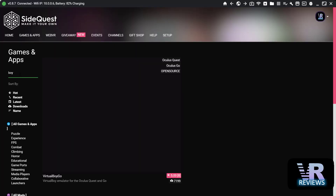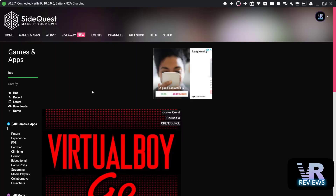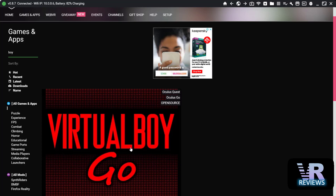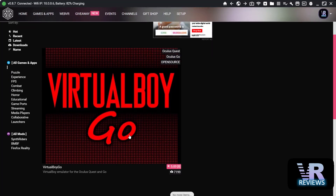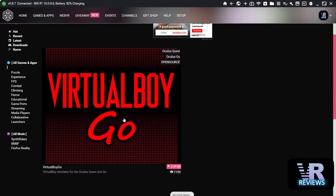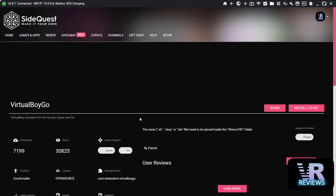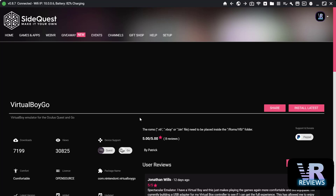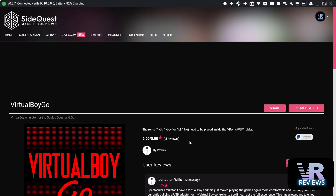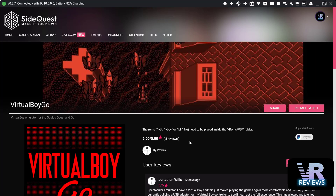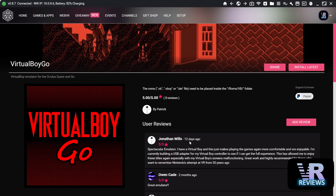To begin, first you'll have to know how to sideload games using SideQuest. I have a tutorial video on this already, so check the description if you're not sure how. Now, once inside Quest, find Virtual Boy Go and install it onto your Quest.